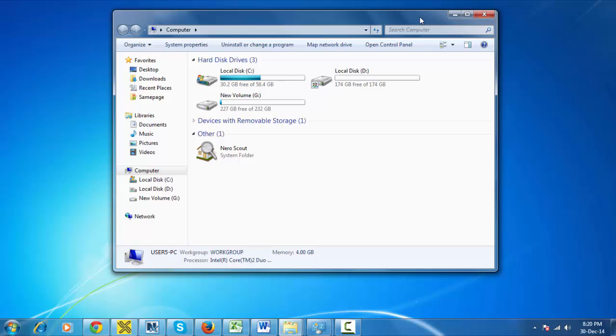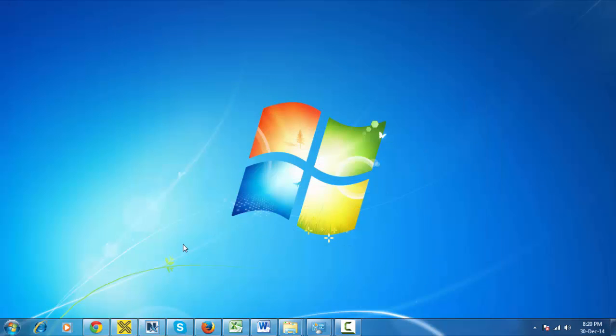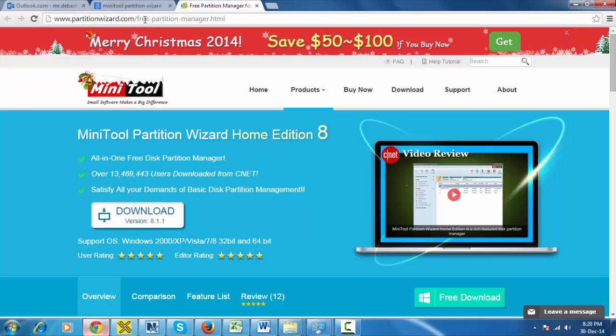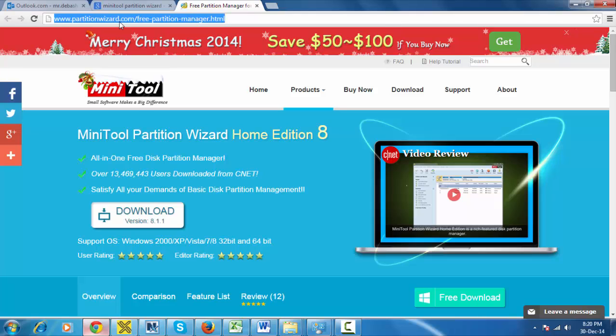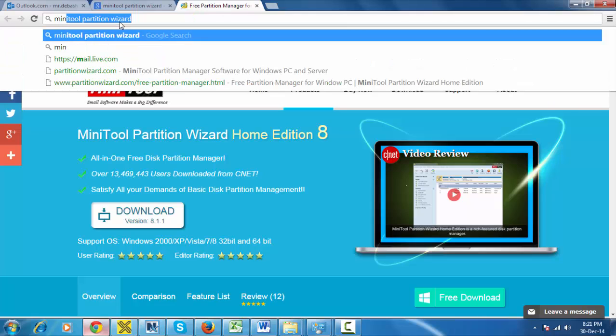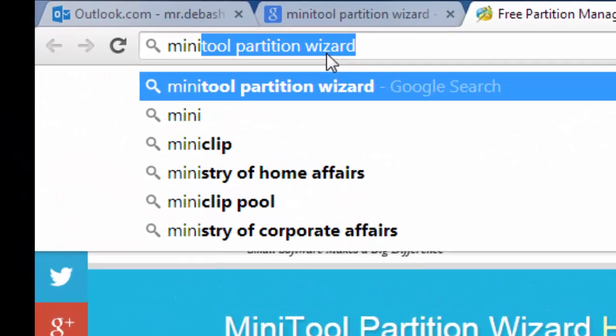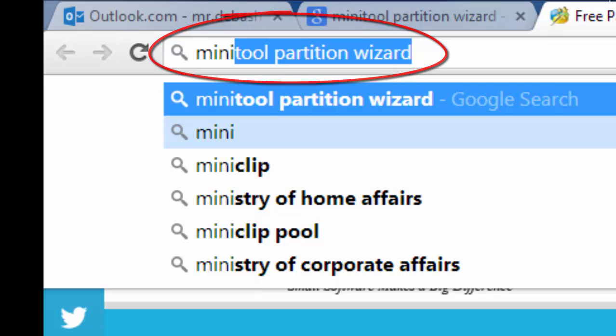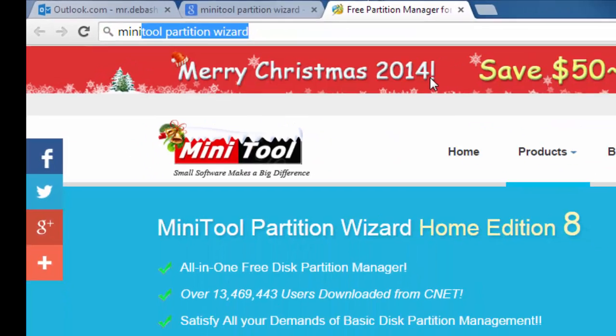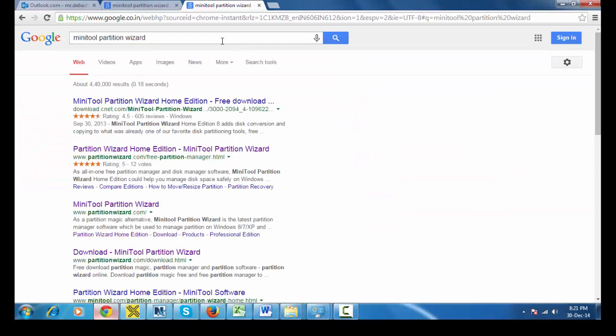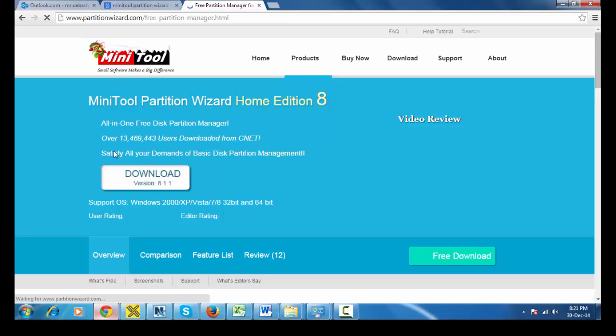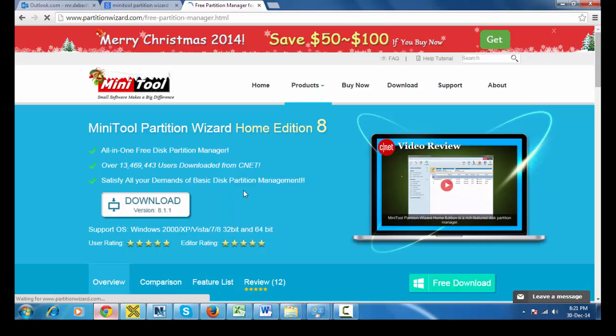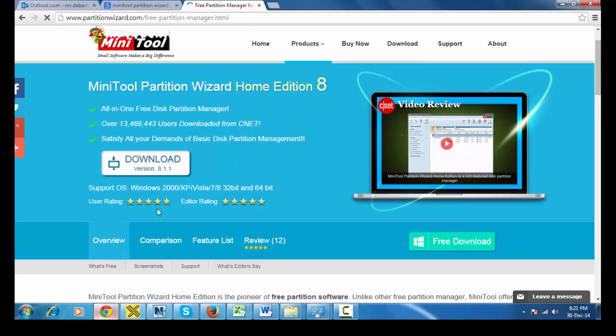For this you need a software which is MiniTool. You have to go to partitionwizard.com or you can type MiniTool Partition Wizard, then enter, go here and you can download the latest version from here. I have already downloaded this.